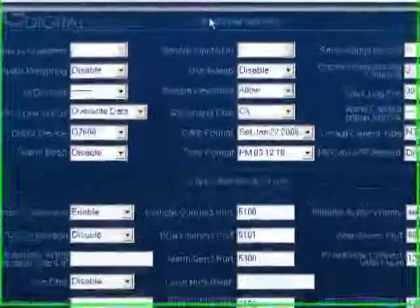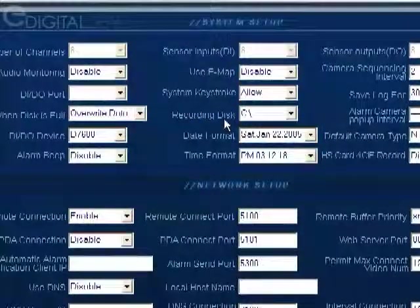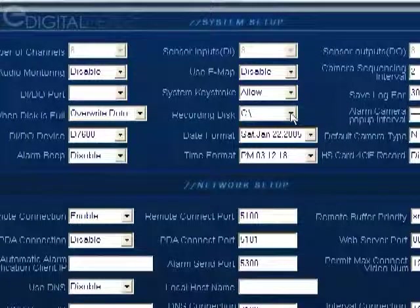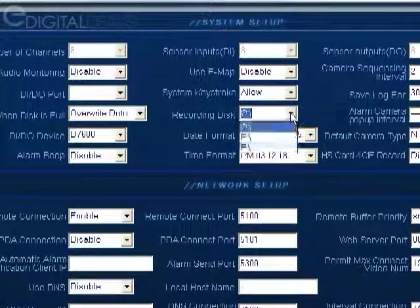Under system setup, you'll see 'recording disk.' By default, it's probably going to go to the C drive.